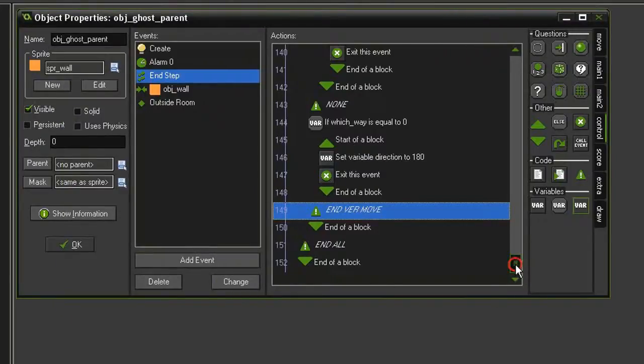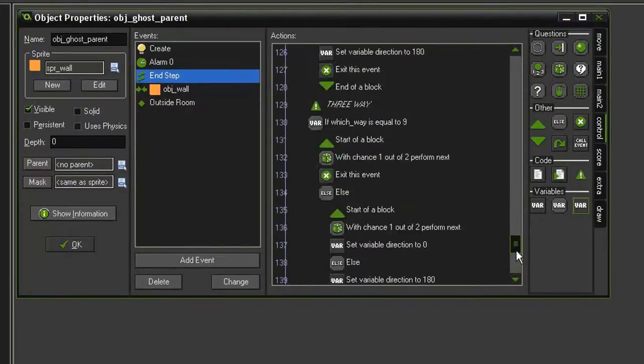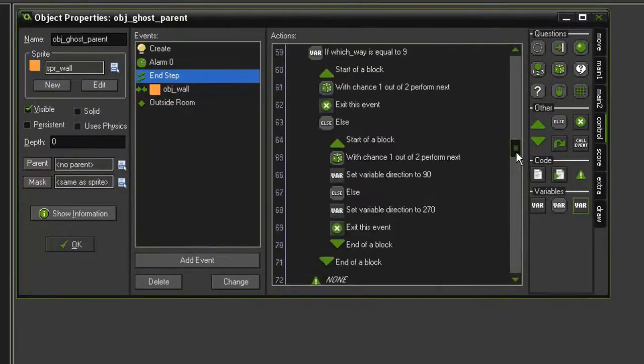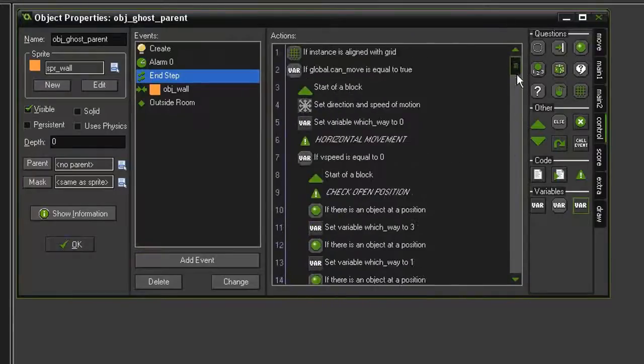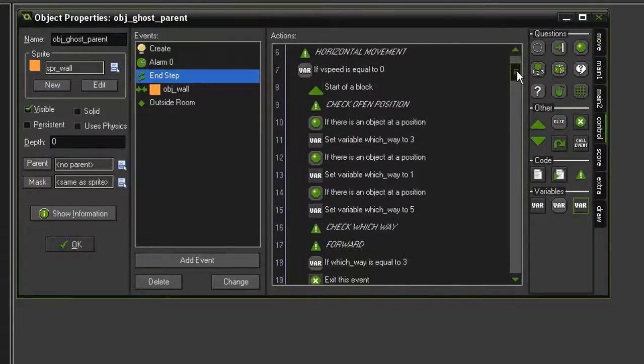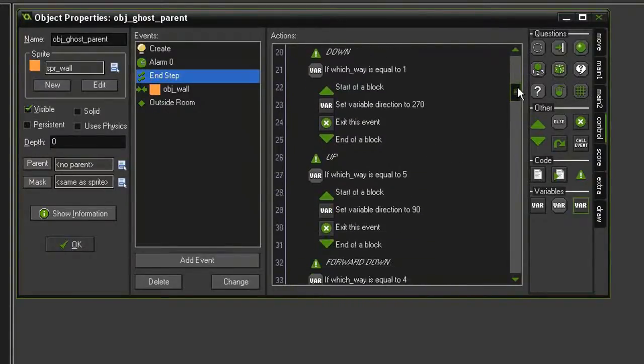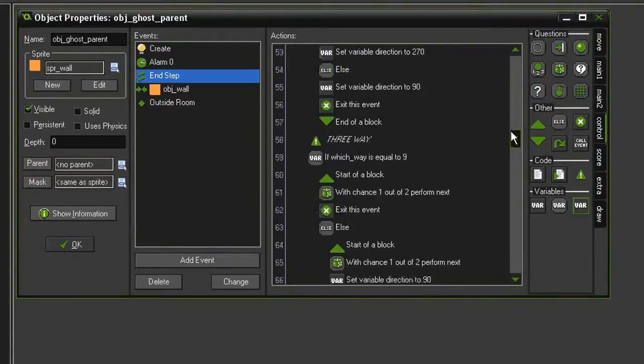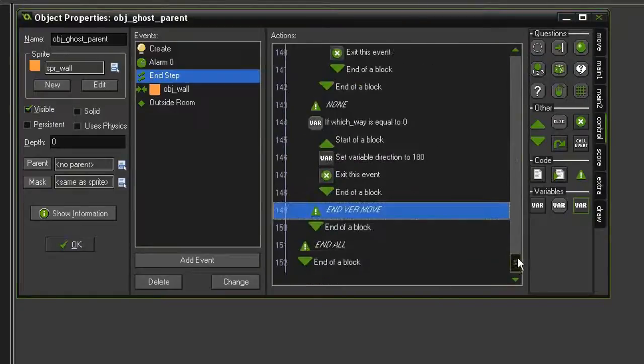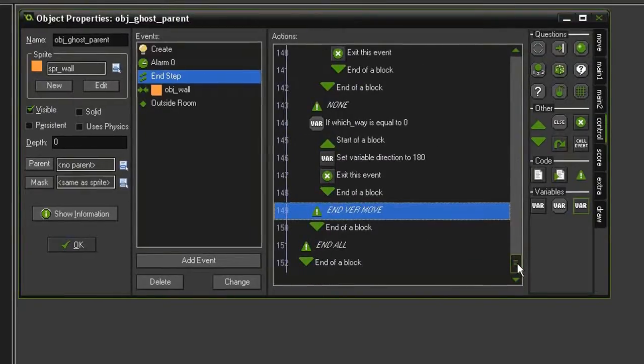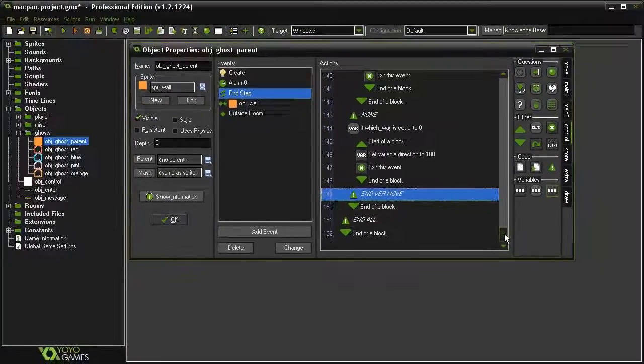So this is a huge block of actions now. Definitely want to make sure that everything has been done correctly. If you need to, watch the video again. Now we can test the game.